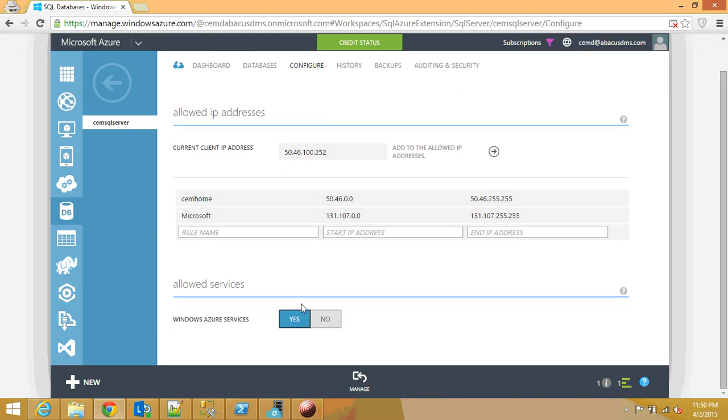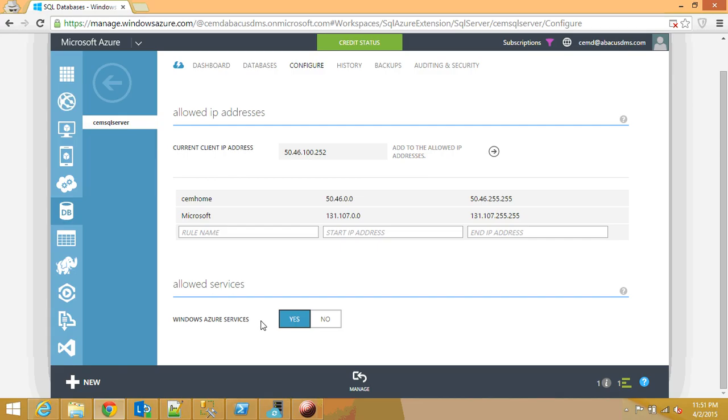And if you want to run the Windows Azure services on that SQL Azure, then make sure you select yes on those Azure services. Otherwise, your Azure SQL database is not going to be accessible. So just be aware of those. So this is the Azure SQL side what you guys need to do.